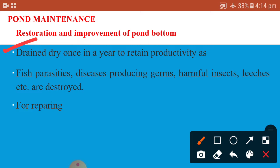Owing to accumulation of submerged vegetation, draining is very important. Some fish parasites, disease-producing germs at various stages of their life cycle, harmful insects, etc. are destroyed due to draining. The roots of emergent vegetation lying deep in the soil use up nutrients which would otherwise be used by the fish for their growth. After drying, the pond's productivity is increased, and repairs which cannot be done when the pond is under water can be carried out.